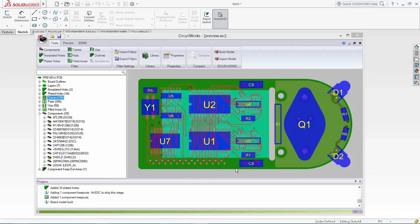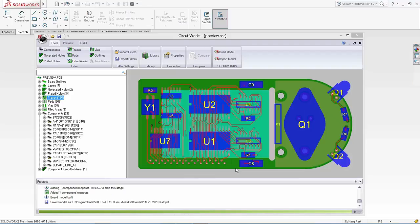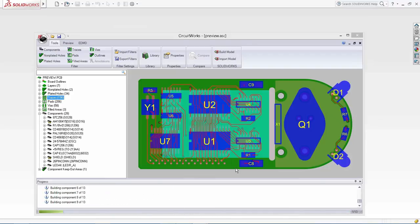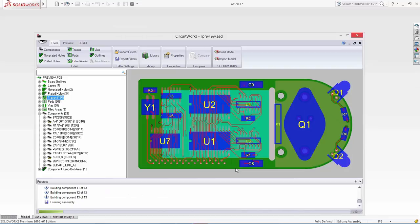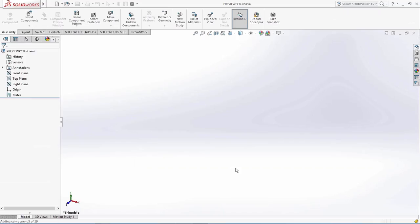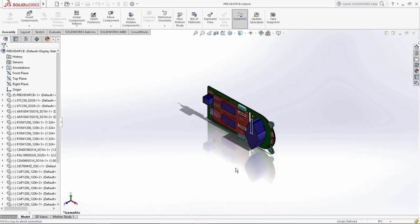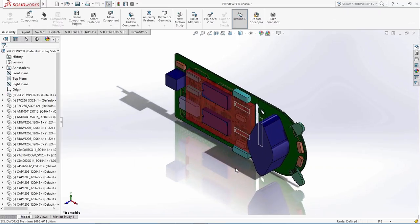Now, in CircuitWorks, decals are easily created that represent the various layers of the PCB and are generated from the preview geometry offered inside of CircuitWorks.